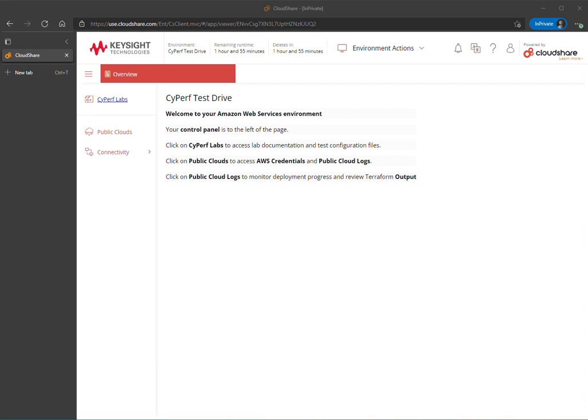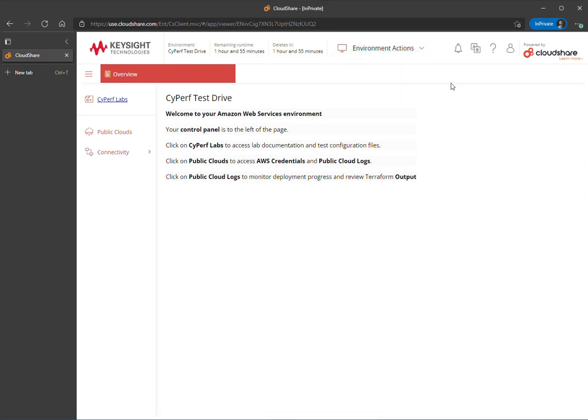You'll be redirected to this page where you'll run your lab environment. At the top of the screen, you will have an environment actions dropdown where you can run common actions that can be applied to all cloud sandboxes. On the left hand side, you'll have a control panel. This is where you'll interact with various parts specific to your test drive.